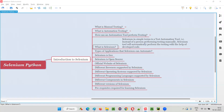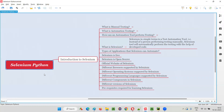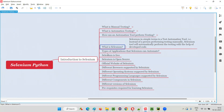Hello, welcome to Selenium Python training series. In this session, as part of introduction to Selenium, I'm going to explain what is Selenium. Let's get started.